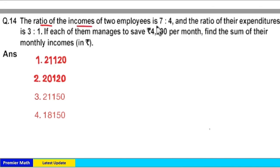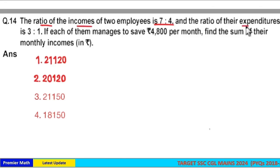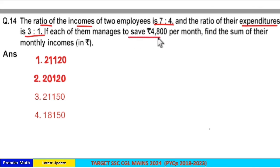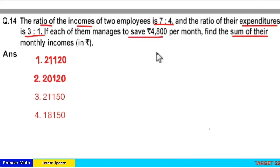The ratio of income of 2 employees is 7:4 and the ratio of their expenditures is 3:1. If each of them manages to save 4800 per month, find the sum of their monthly income.